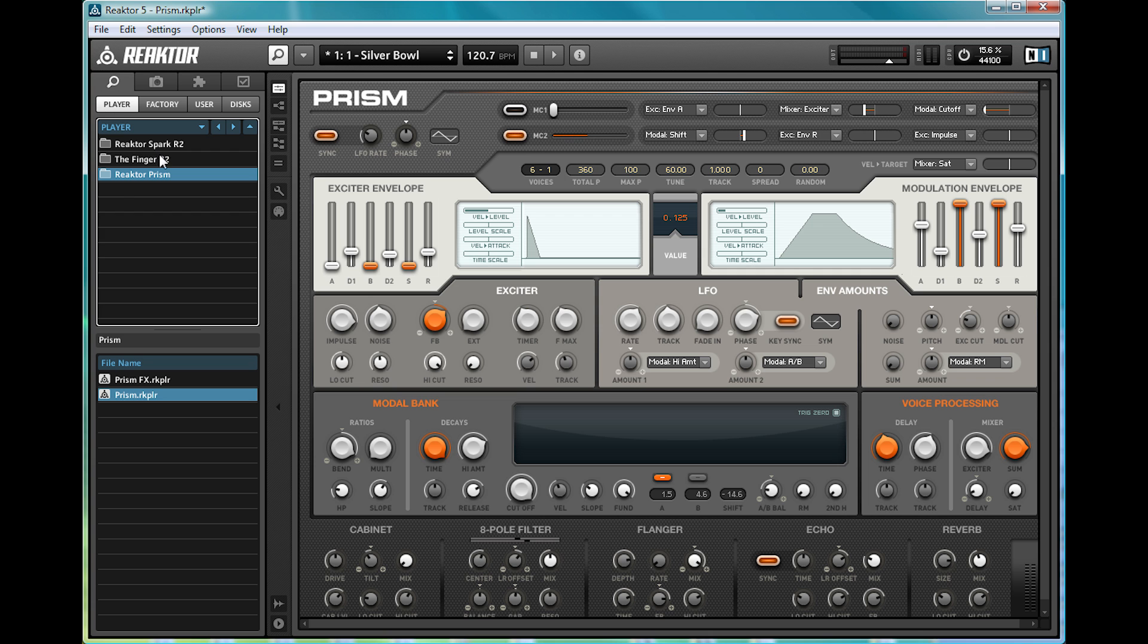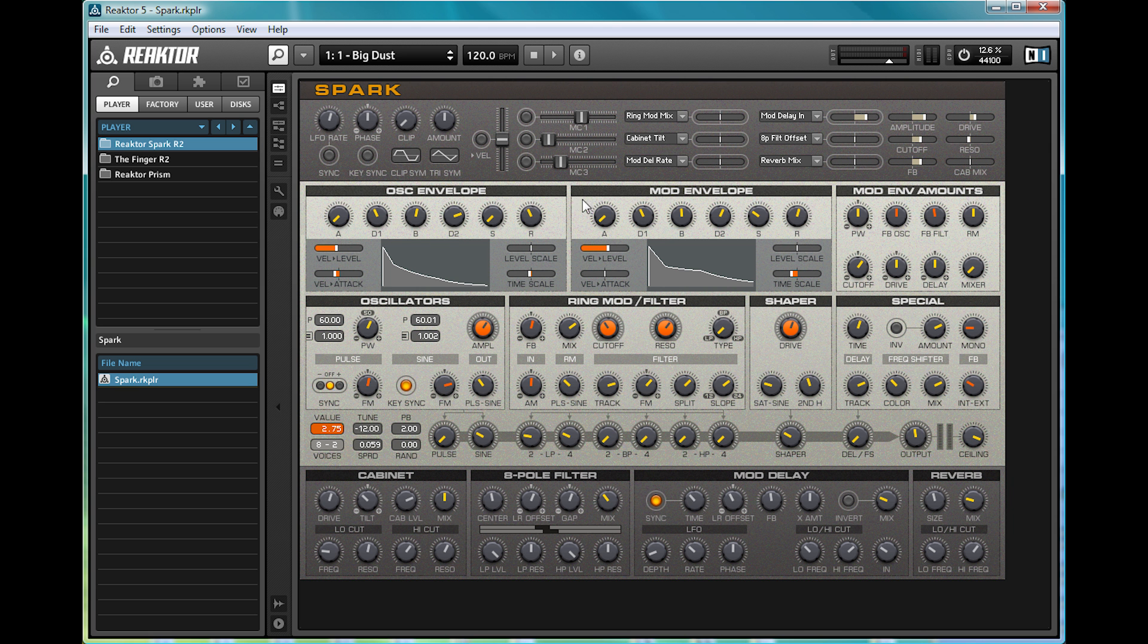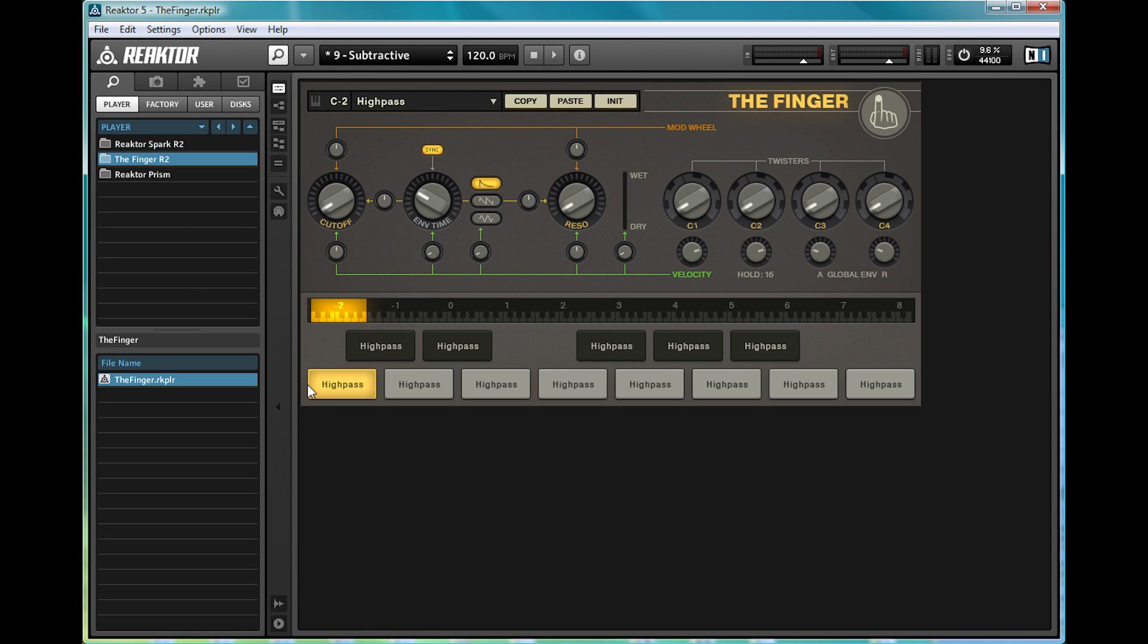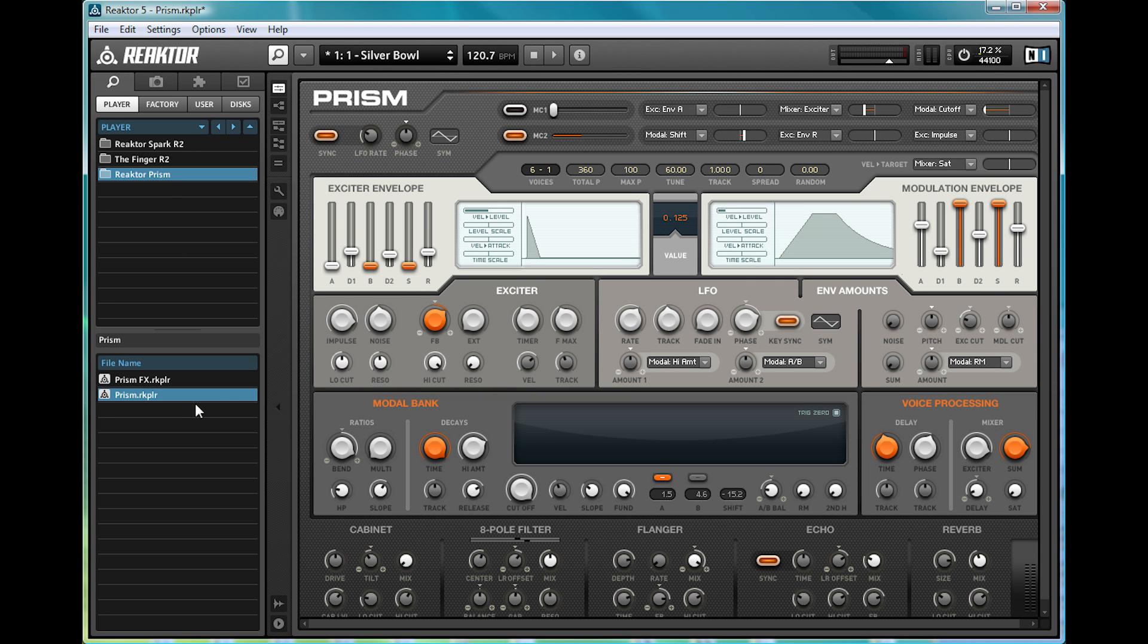The three that I got in Complete 7 were Reactor Spark, the finger, and Reactor Prism. You can just drag these in and load them up, and essentially each one is a whole new synth of its own.